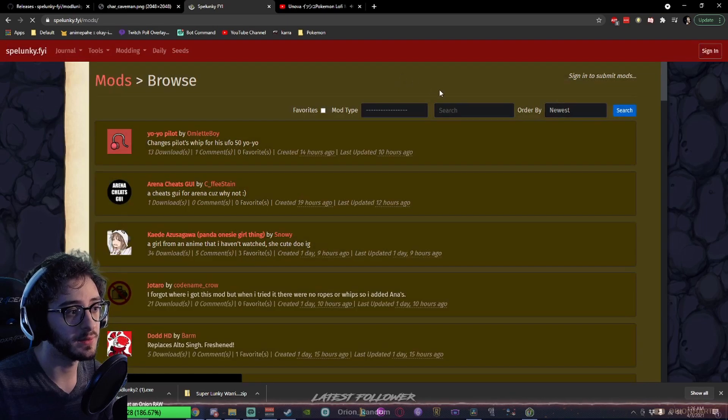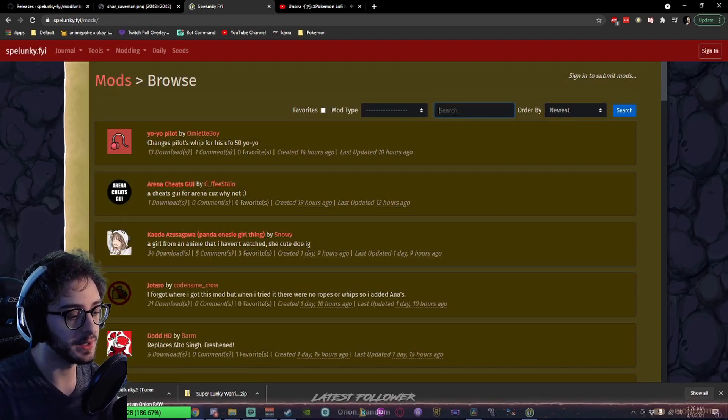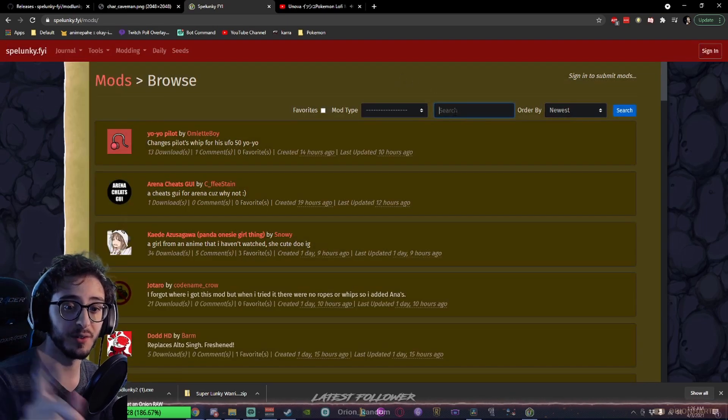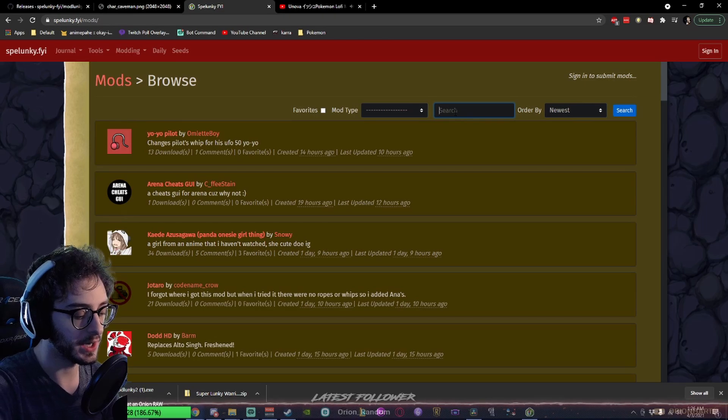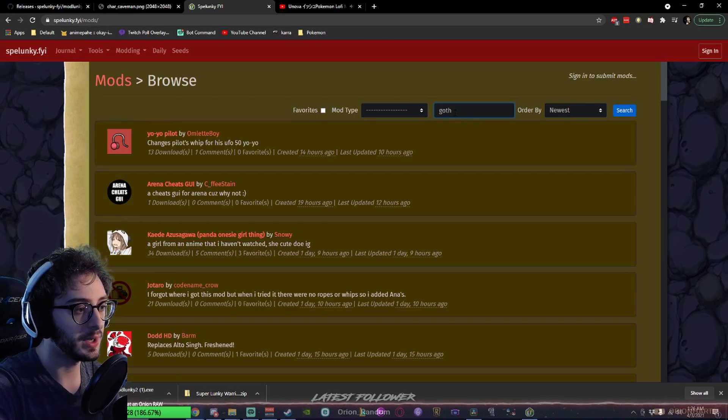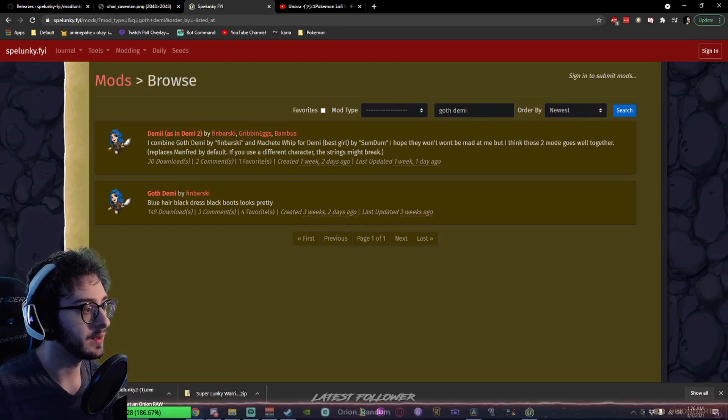So, if we want to browse the mods, for example, we want to do a bigger mod like Super Lunky Warrior. I've already downloaded that. I'll show that to you. You can search that here. Or if you want to download a skin mod, I'll show you how to do that real quick.